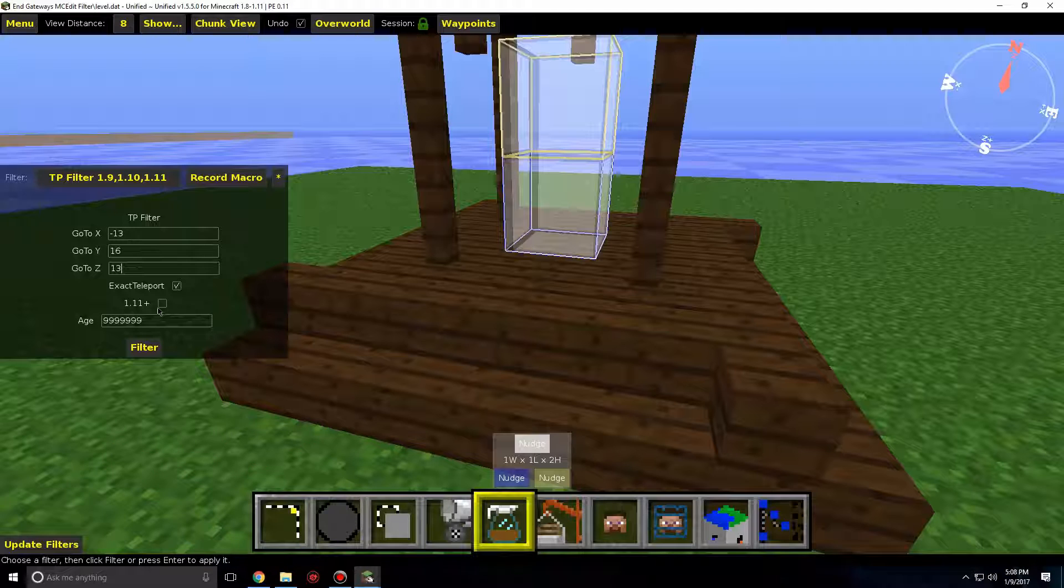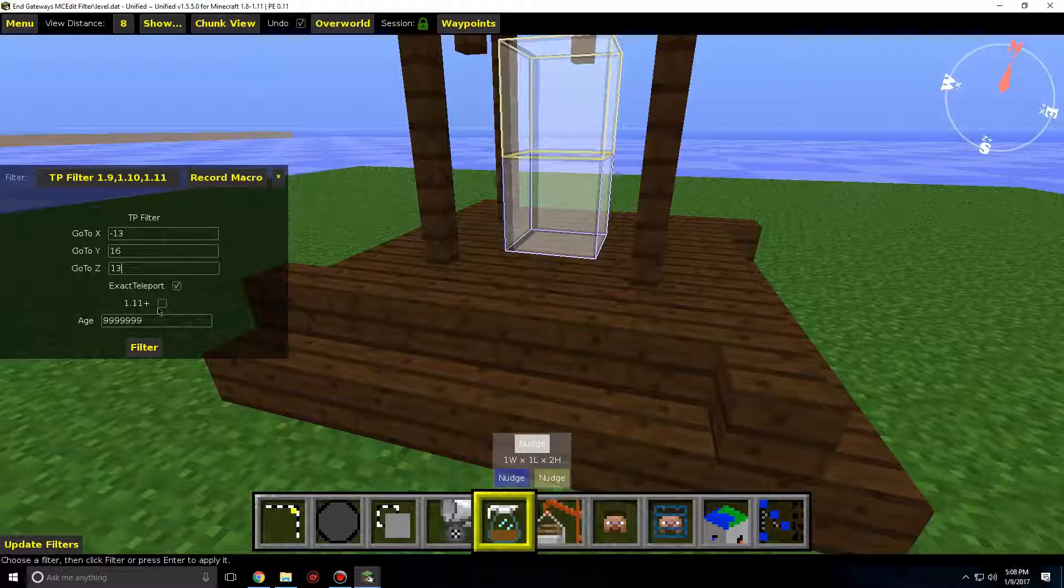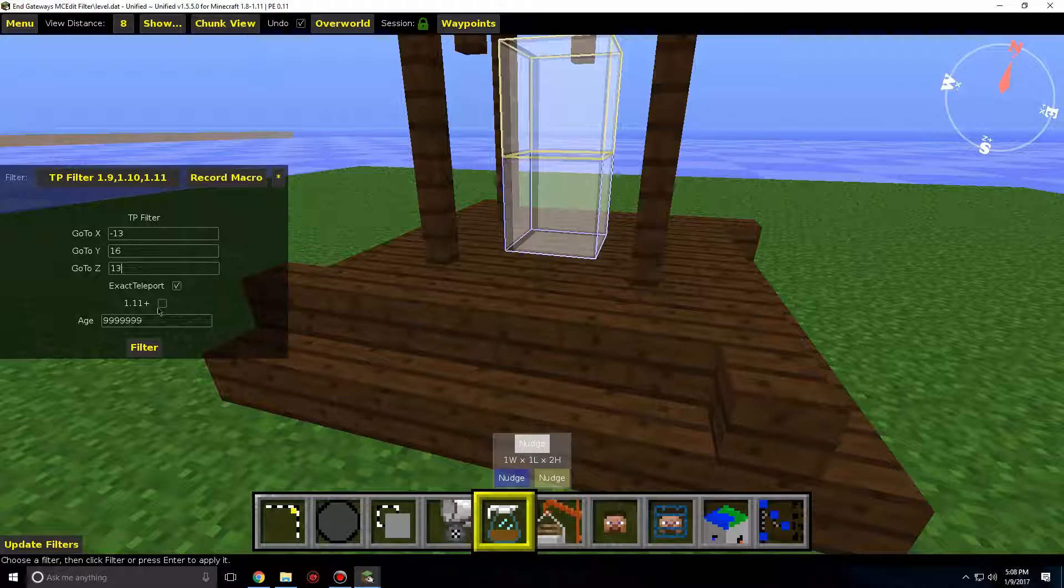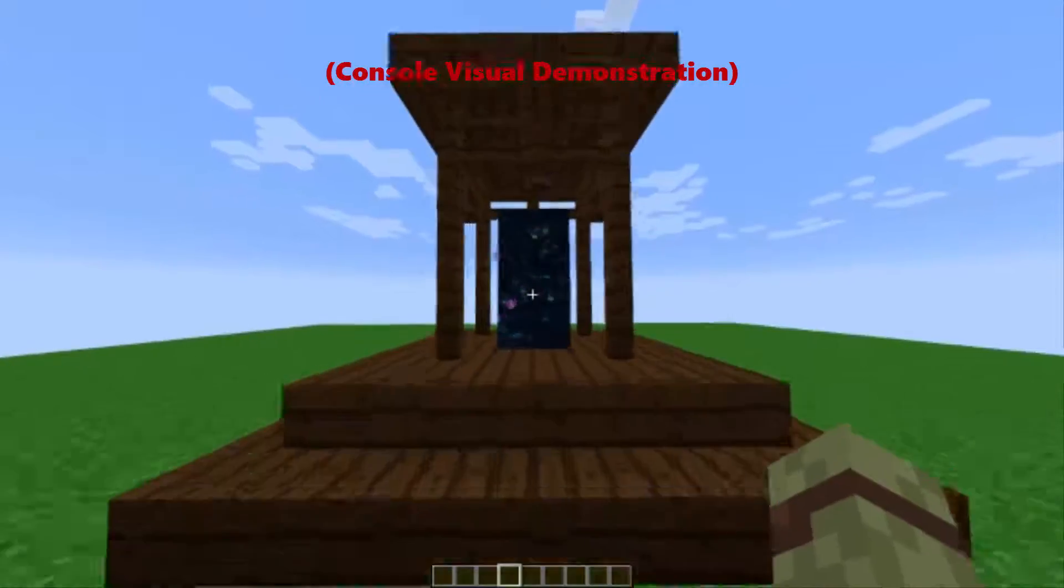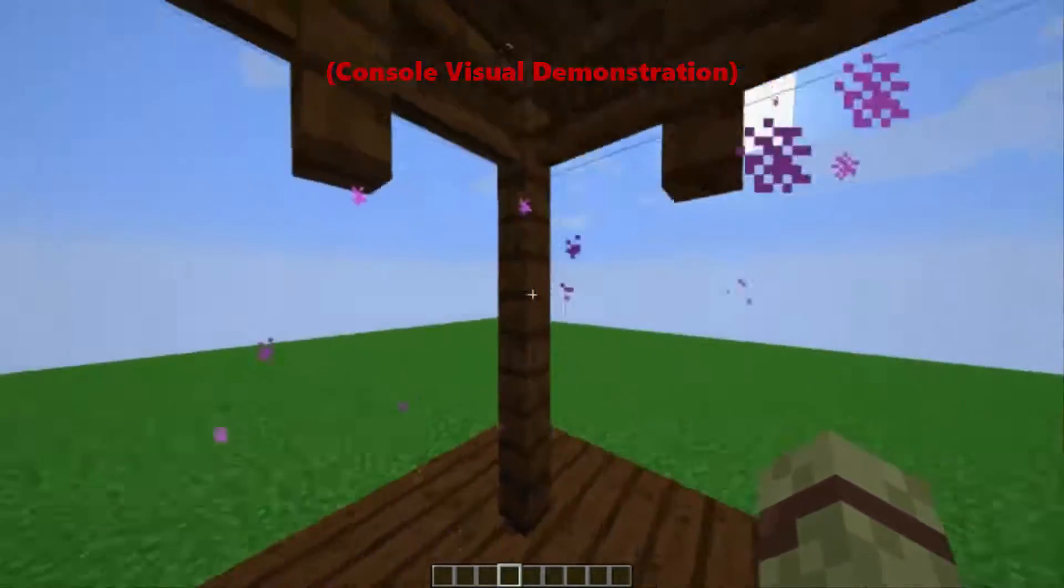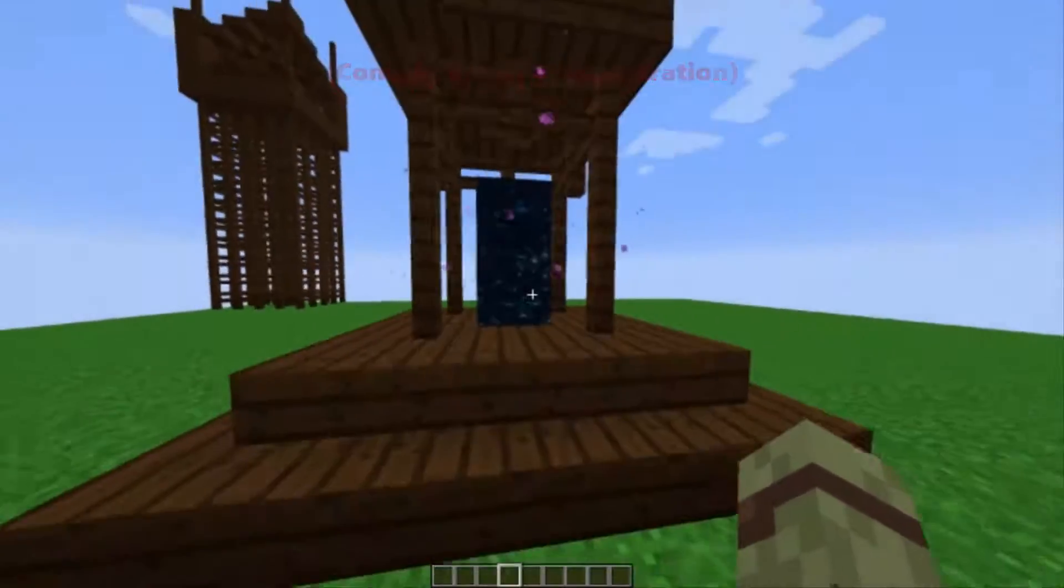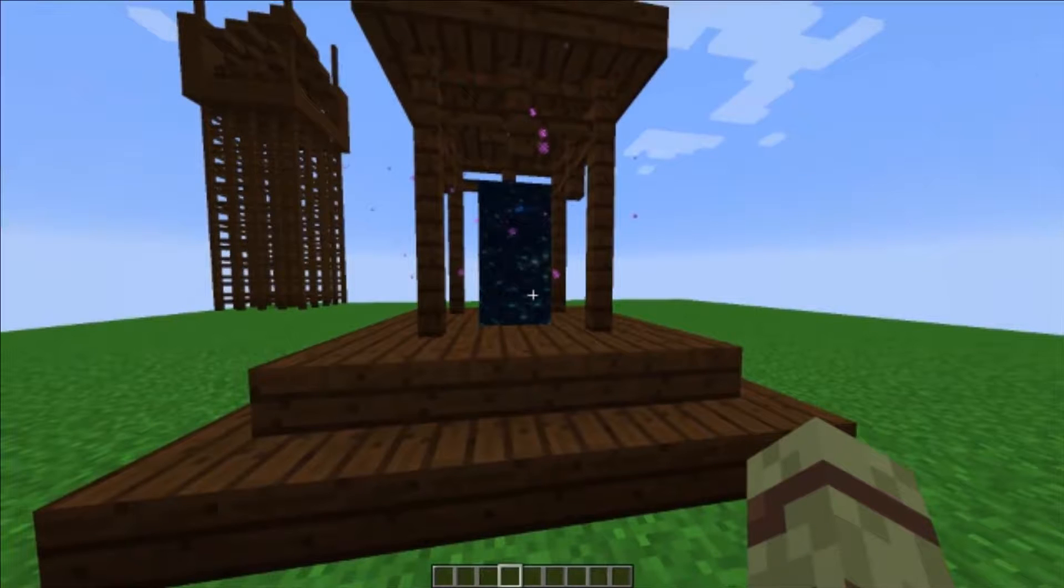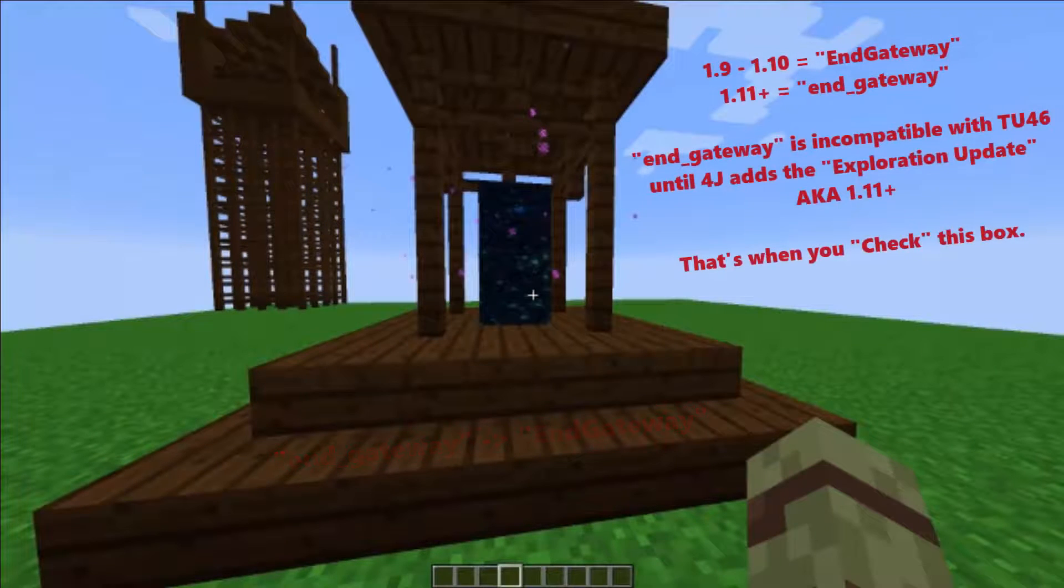This is why I said to keep it unchecked until 4G releases the 1.11 update, whenever that will be. Here's what it would look like if you checked the box and played on console edition of 1.10 with the NGateway string tag. As you can see, I couldn't teleport. That's because the string tag is set to NGateway instead of NGateway.